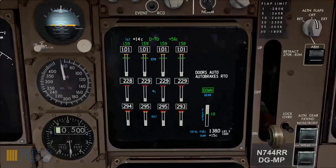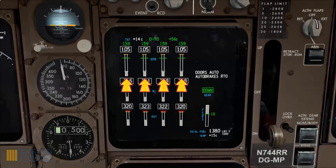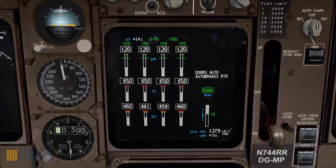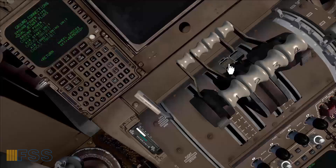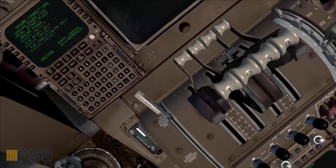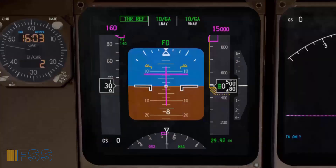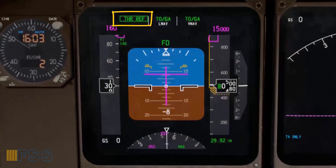During this procedure, we look for a symmetrical increase in the four EPRs with a stable spooling — for instance, at 1.2 EPR. After the engines have stabilized, I hit the TOGA switch to engage the autothrottle.